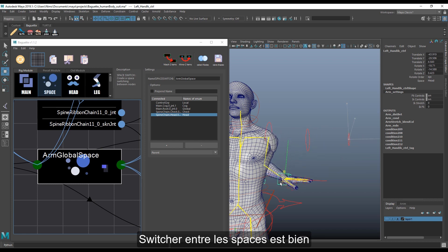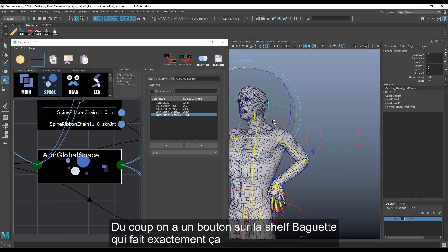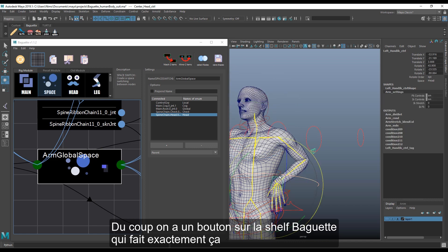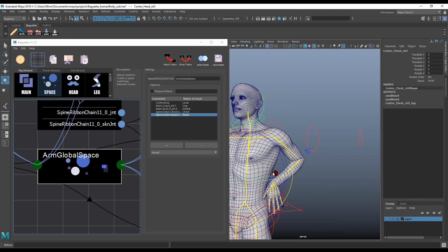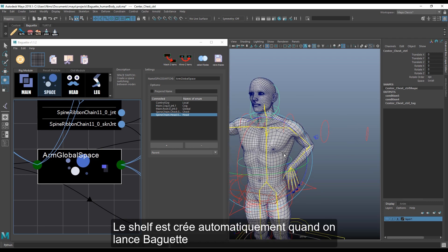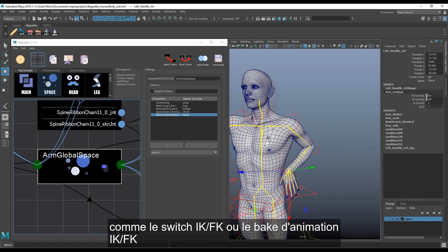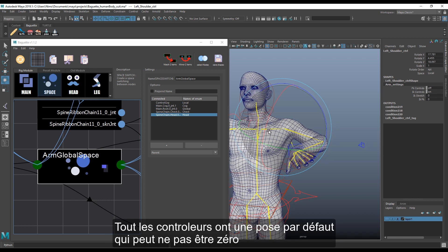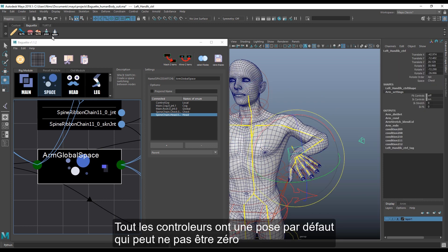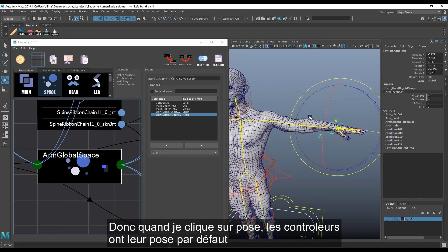Switching between spaces is nice, but not losing the pose is even better. We have a button in the Baguette shelf which does that — it dynamically finds all available spaces and switches between them. The shelf is automatically created when you load Baguette. It gives basic features for animators like the IK/FK switch, bake to IK or FK. Every controller has a default pose which cannot be zero, so when I click on pose the controller goes to its default pose.